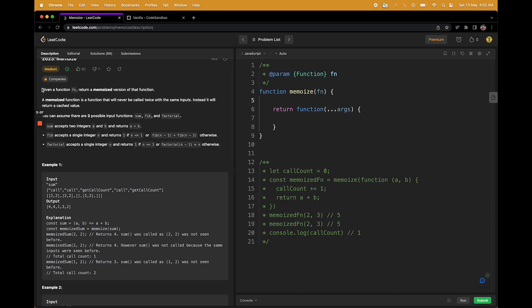Coming back to the question, we are given a function fn and we have to return a memoized version of that function. This is again a higher order function, which we have learned in our previous videos. The memoized function is one that will never be called twice with the same inputs. As I've told before, it totally depends on input. If your inputs are changing, we have to calculate again. But if you are getting the same inputs, it doesn't make sense to calculate again and again.